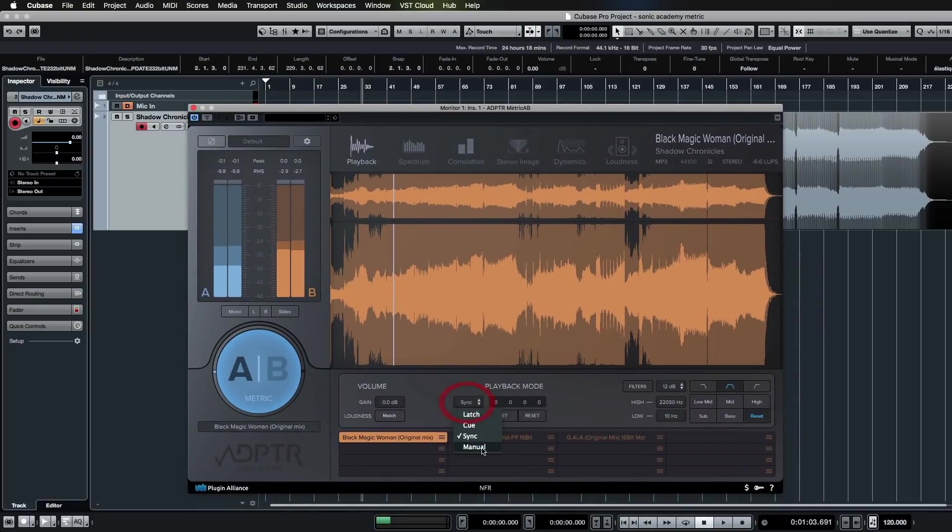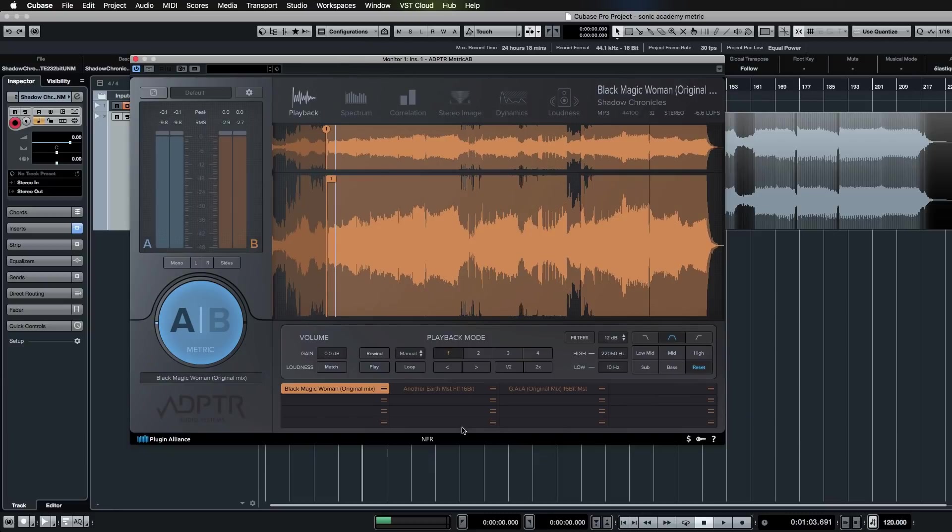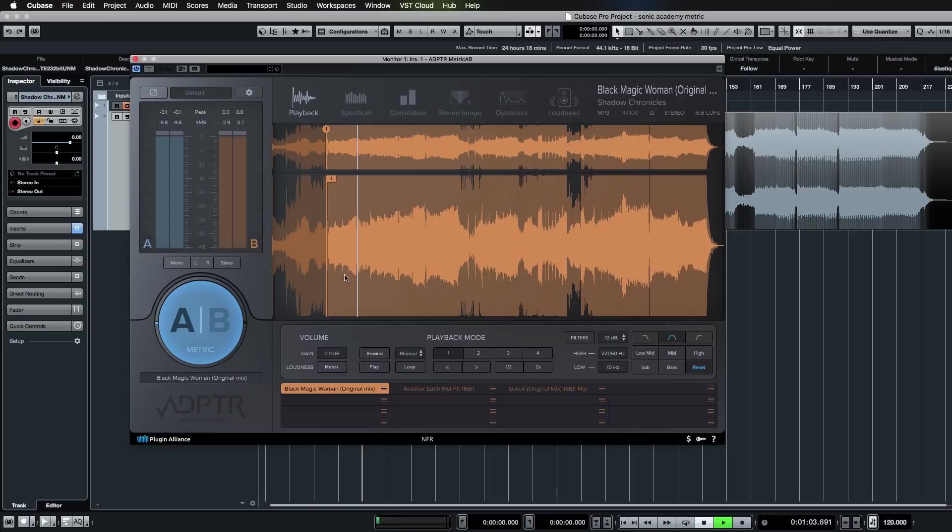Lastly, you have Manual mode, which is exactly what it says it is. When you push play in the DAW, it does not necessarily start here—you have to start this manually like such.